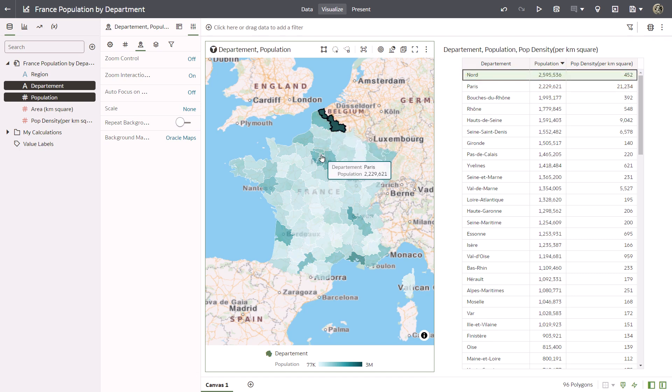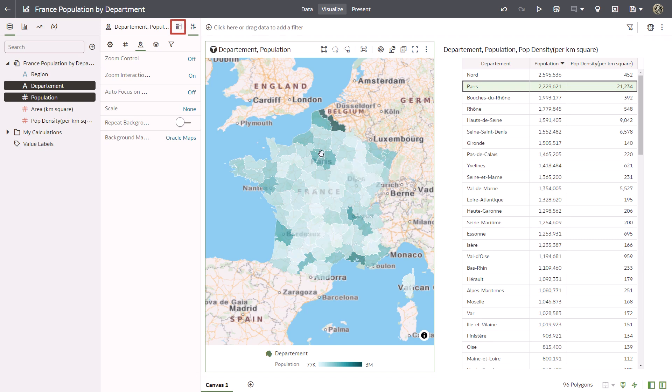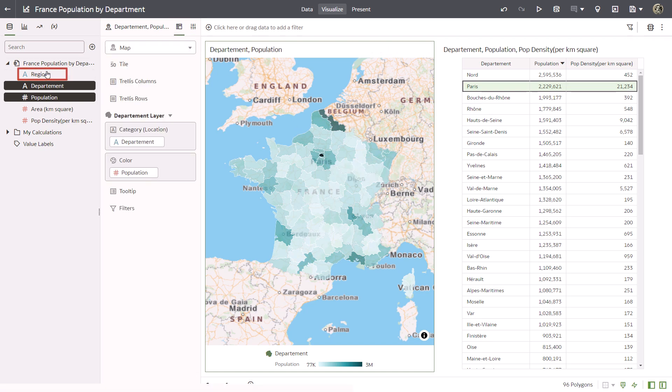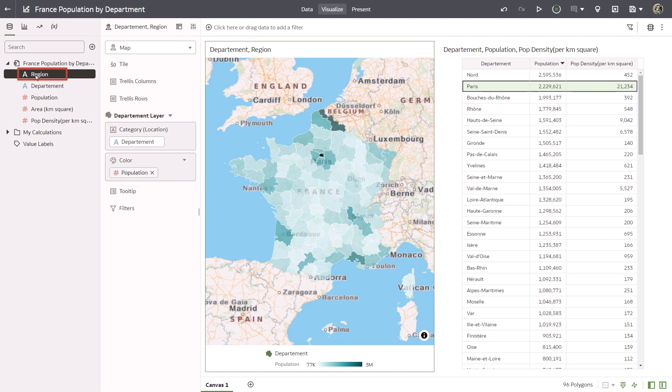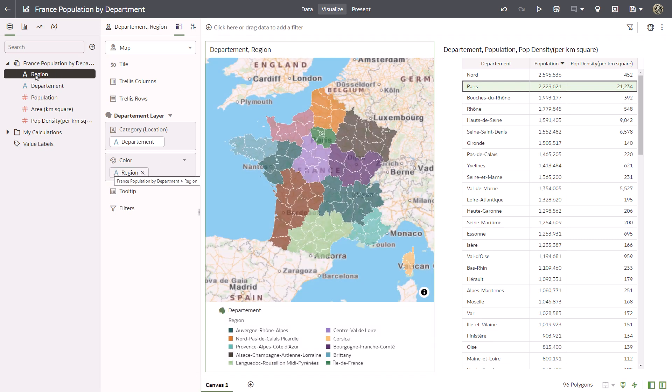You want to group the departments by region in the map visualization. Open the grammar panel. Drag region from the data elements pane to the color drop target to replace population.